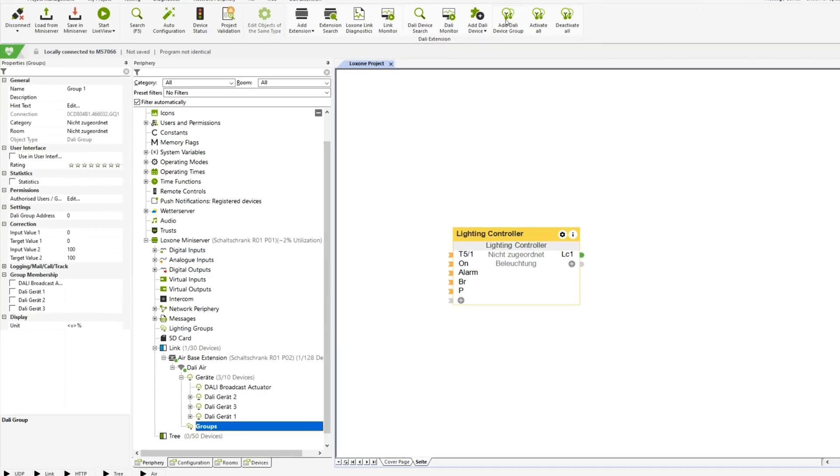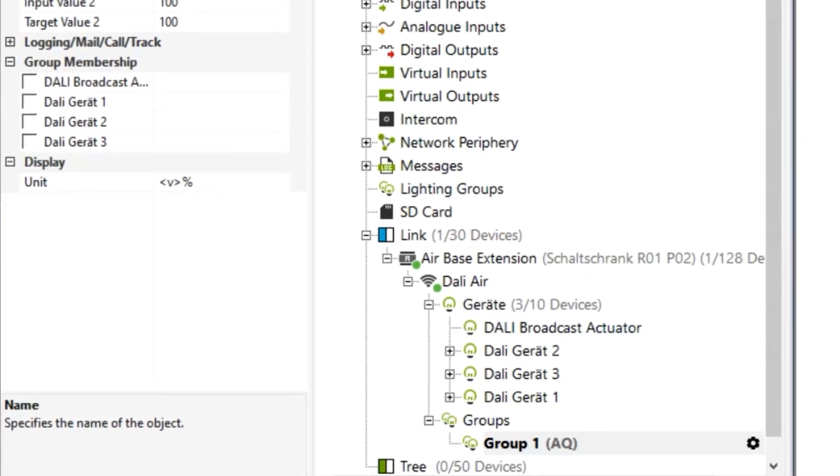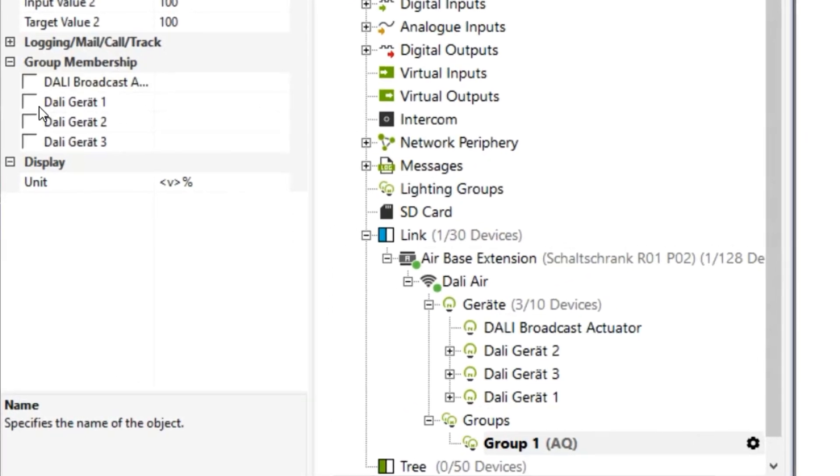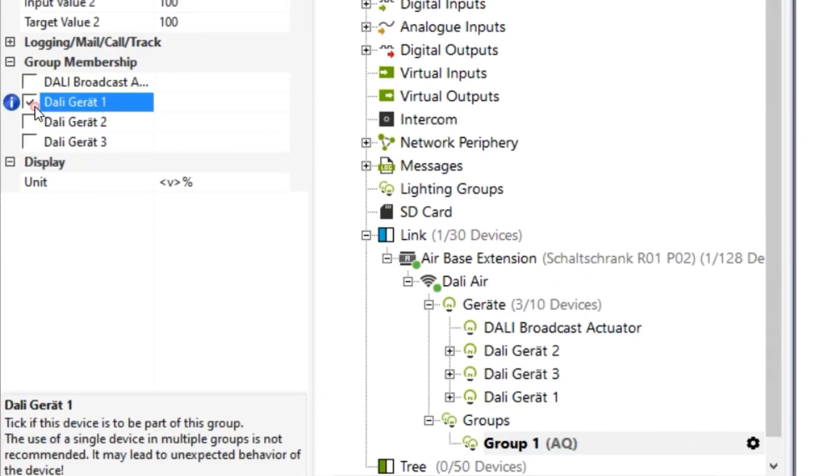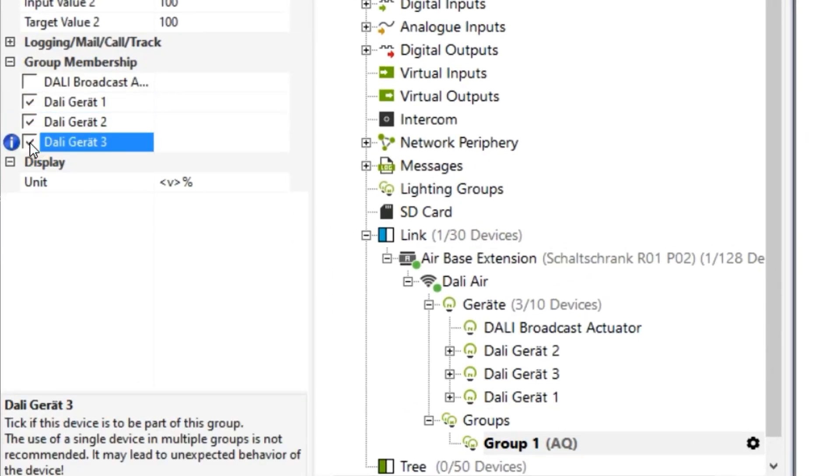To create a new group, the individual DALI devices must already be taught in. In the properties of a group, the desired taught-in devices can be selected and thus assigned to the group. Afterwards, the group actuator can be used in programming.